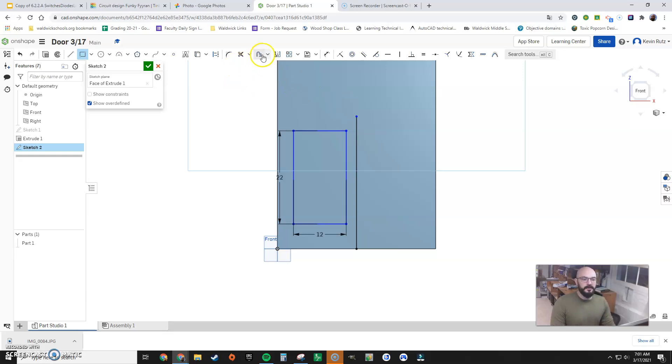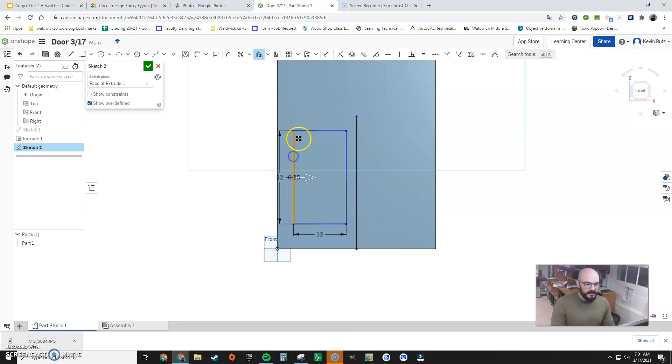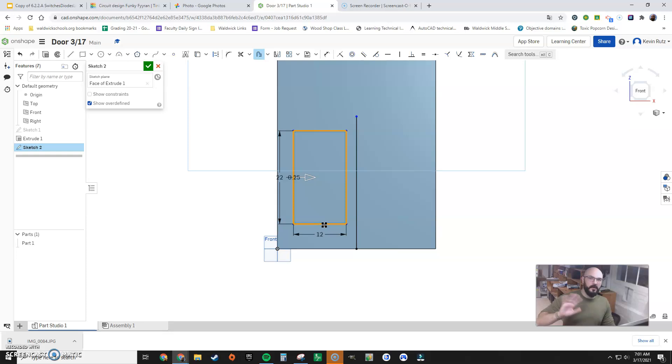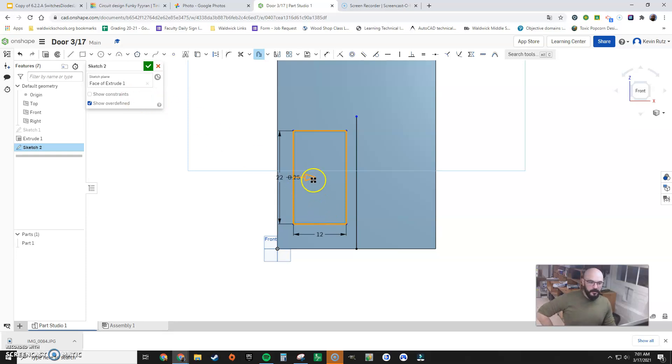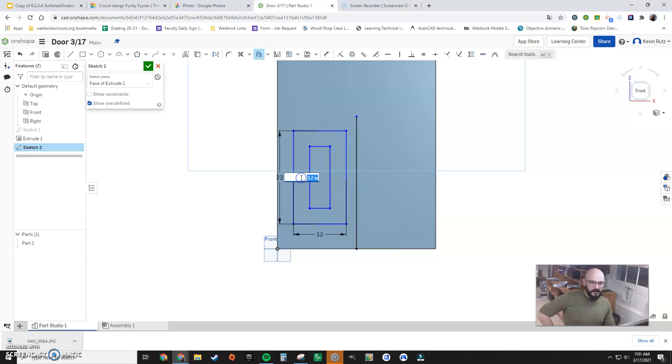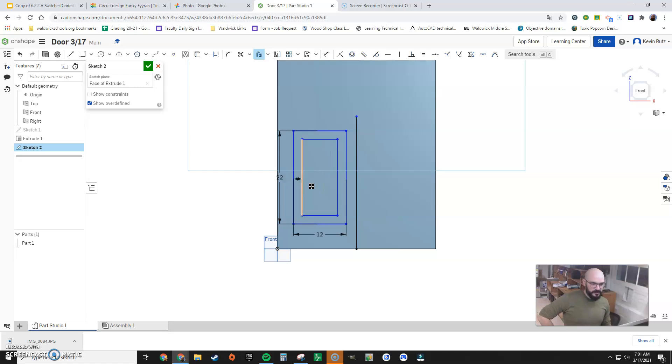Now I'm going to use the offset tool. I select this, this, this, and this. I don't have to hold anything. I just click them. And now, I'm going to pull the arrow in to tell it which way to offset. Click the measurement, and say two inches.